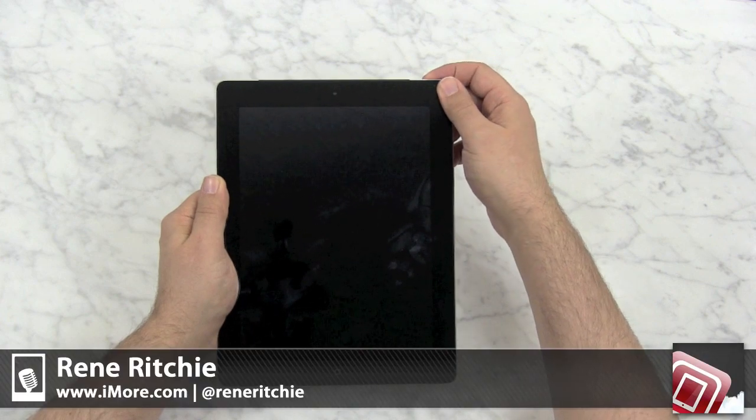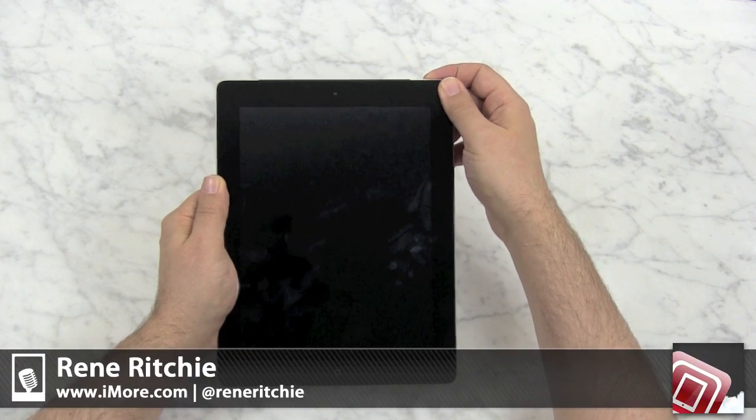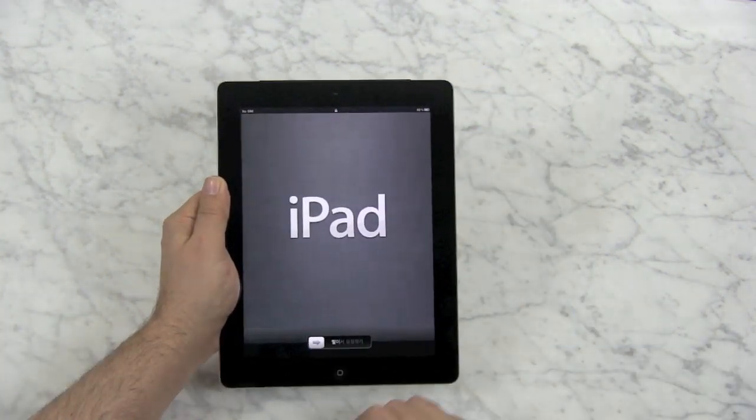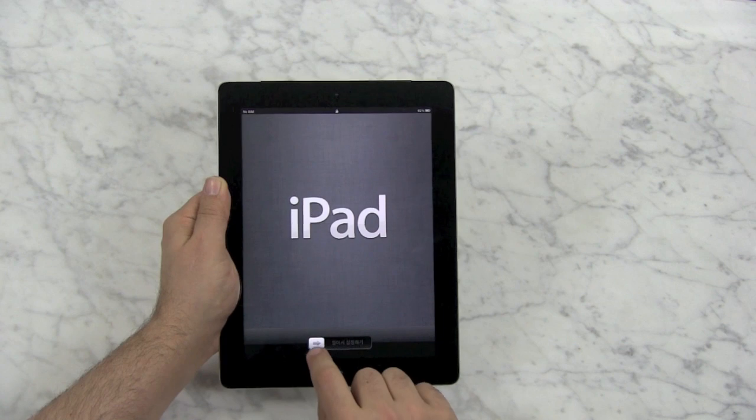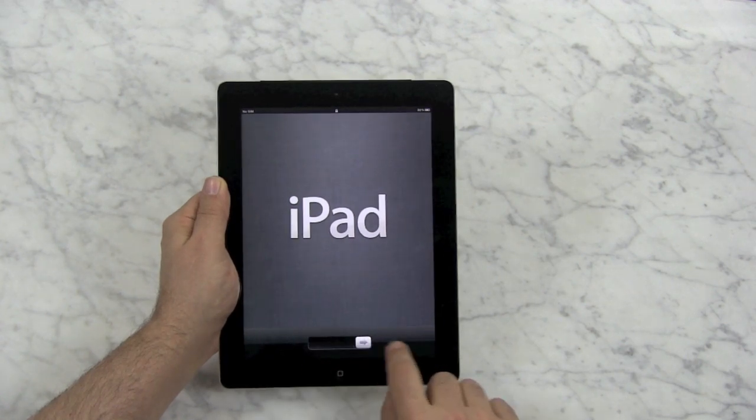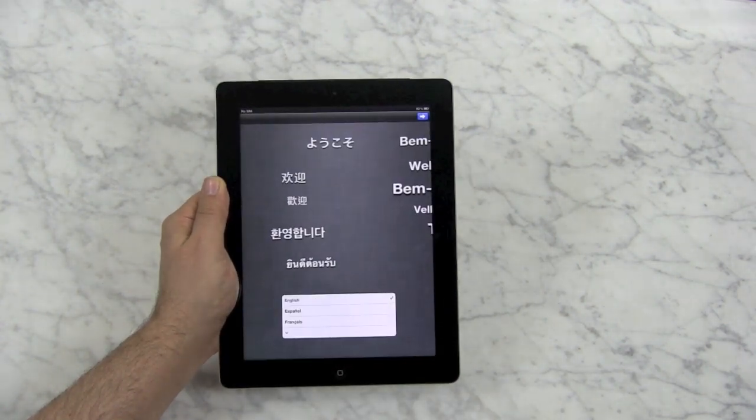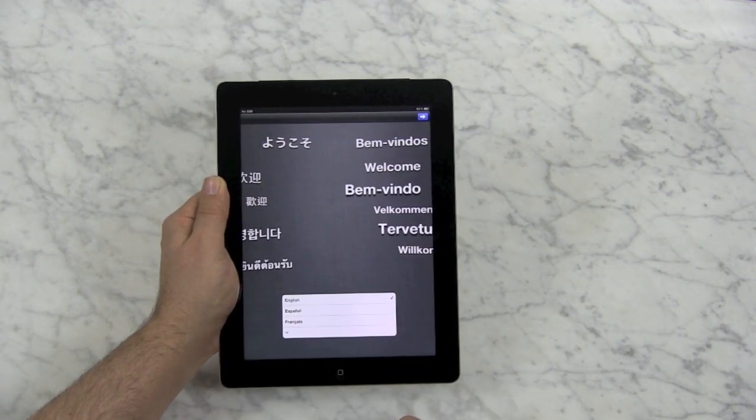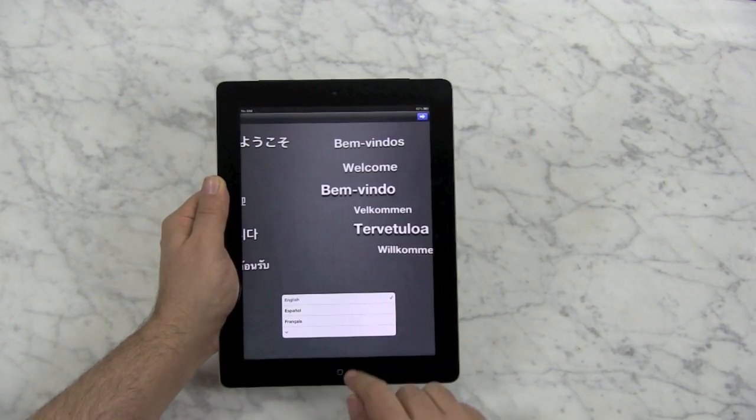Once you get your new iPad, you need to set it up. You can now do it on the device, right over the air. You're going to swipe to set up. It welcomes you in many official languages.